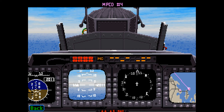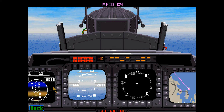The multi-purpose color displays can be configured to display a variety of in-flight information. This display can be configured by pressing the Shift-4 key. See the displays section of the tutorial for more information on the displays, or look in the manual on pages 43 through 49.